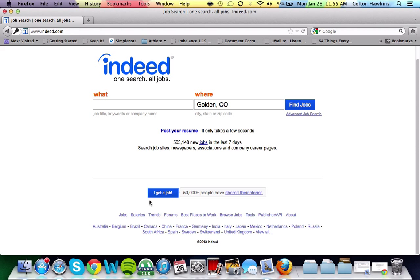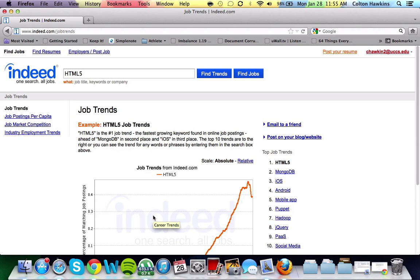So, once you're here, go to the very bottom of the homepage and you'll see a whole bunch of little links. Click on Trends.